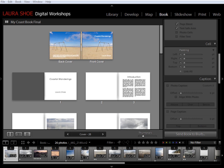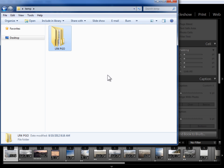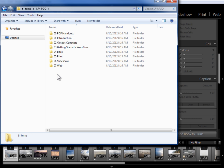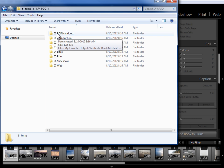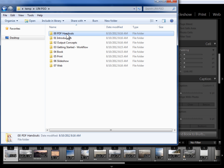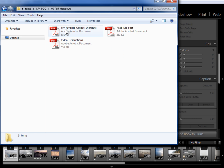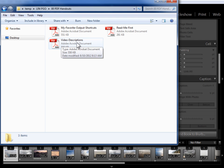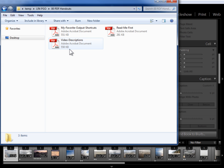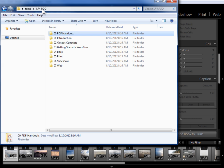Now let's take a look at the structure of the course. Within your main folder, or set of folders if you ordered the download, you've got several folders. We have a PDF handouts folder. This includes a two-page PDF with my favorite output shortcuts. It also includes a complete list of the 55 videos in this series with descriptions of each video. Let's go back to the main folder here.